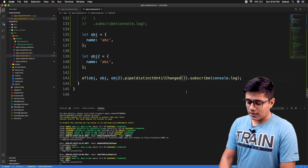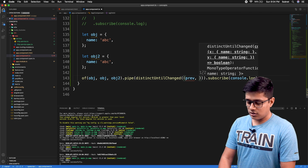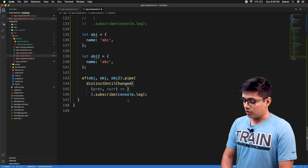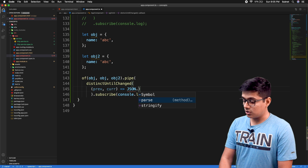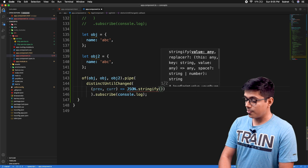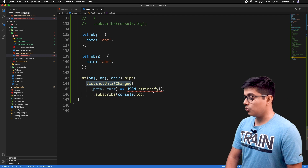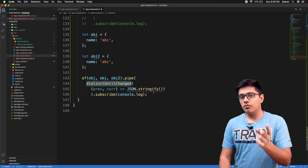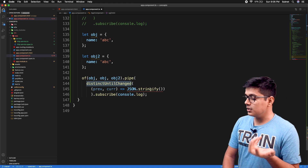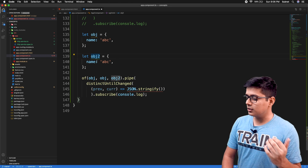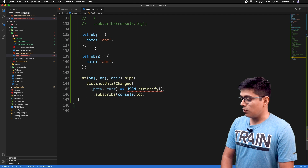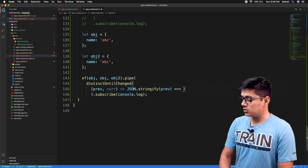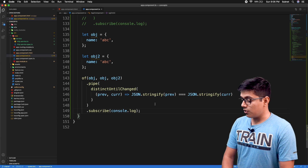In the comparator you can catch the previous and the current value. If distinctUntilChanged returns true, it will not allow emission; if it returns false, it will allow emission. So if two objects are similar, the comparator should return true. We'll use JSON.stringify on the previous and current values to compare them by content rather than reference.